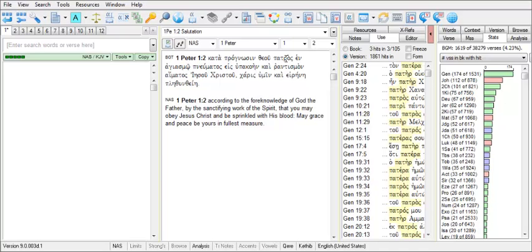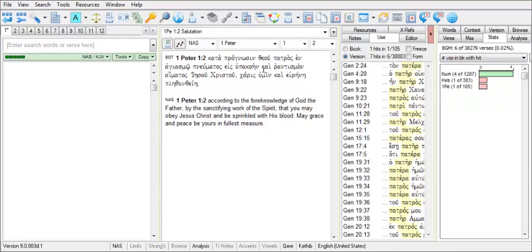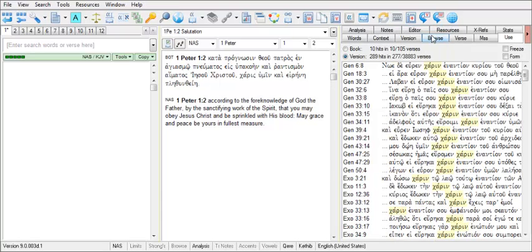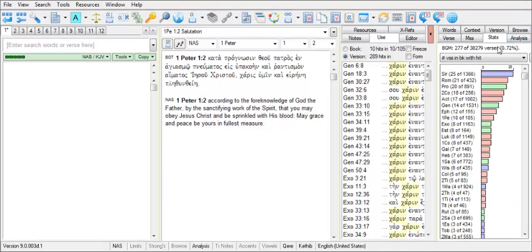So now place your mouse cursor over the word Charis. The Version tab tells me that Charis appears 289 times in 277 verses across the BGT. The Stats tab shows us the books from where it occurs, from highest to lowest frequency.